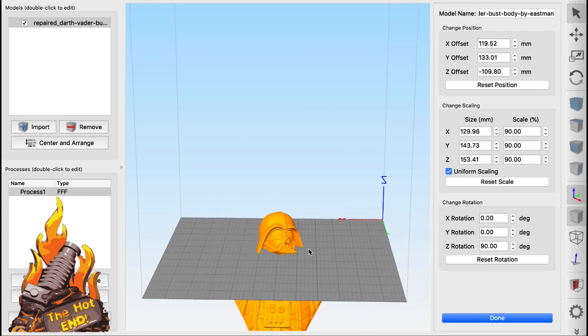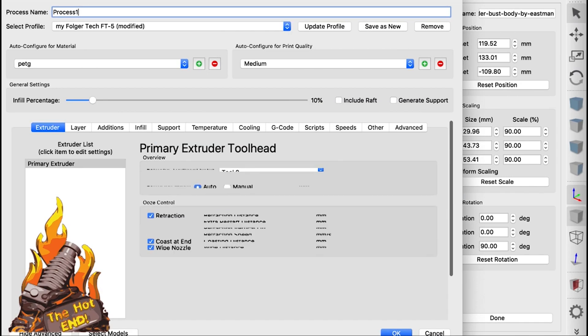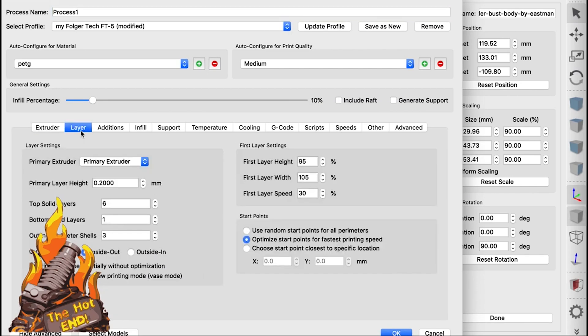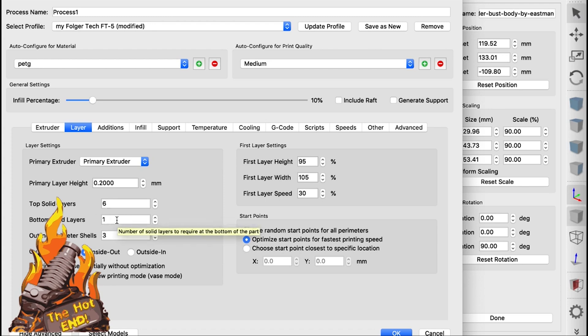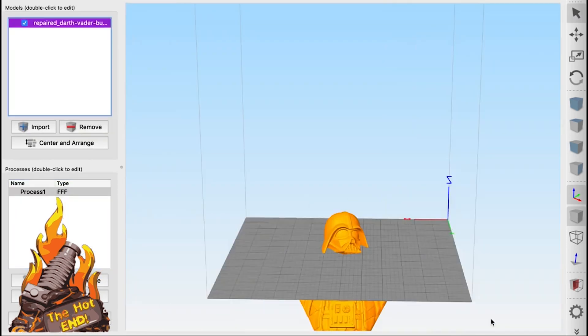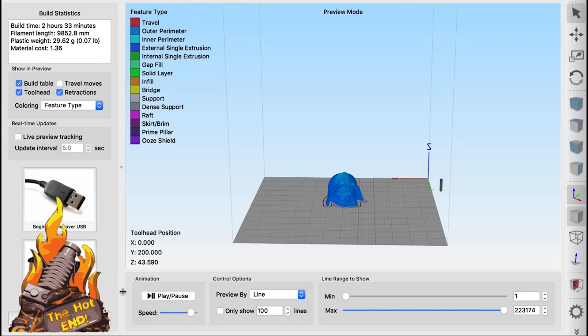So you just need to check your adhesion and I also increased the top layers while I was at it. Only needed one bottom layer. I also increased the infill because of the shape of his helmet. Now you can do all of these things, you can change anything you want at this point.